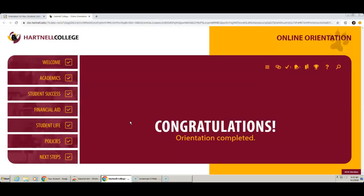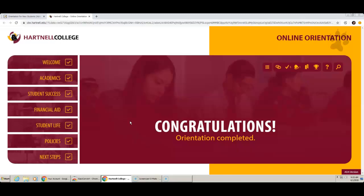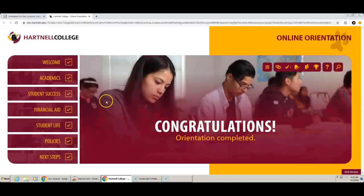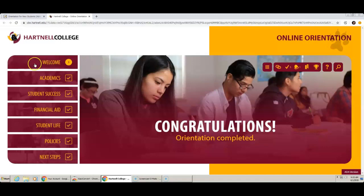The Orientation takes about 30 to 40 minutes to complete. In case you don't finish the Orientation in one sitting, don't worry because you can pick up where you left off. You can also finish it on a mobile device. There are 7 sections that must be completed.